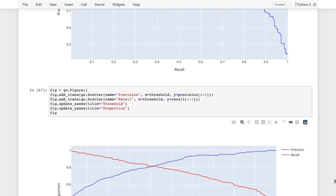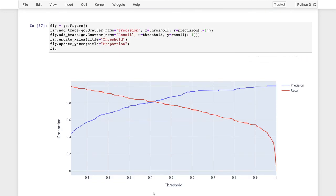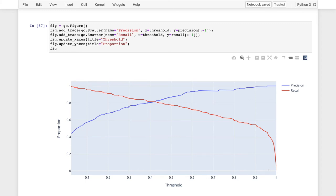We can also plot precision and recall with threshold on the x-axis. As we move the threshold for accepting a tumor as malignant to the right, precision increases and we see a gradual decrease in recall — the fraction of malignant tumors we actually covered correctly. Until we make precision really high, at which point we start to drop a large fraction of the tumors.